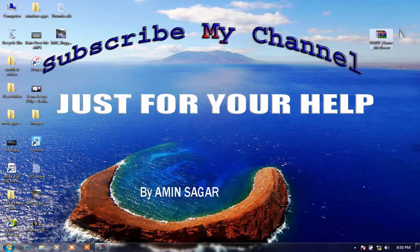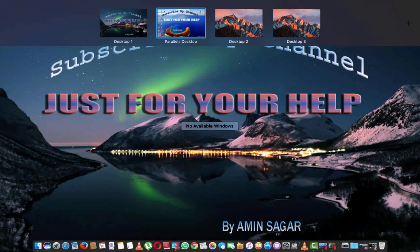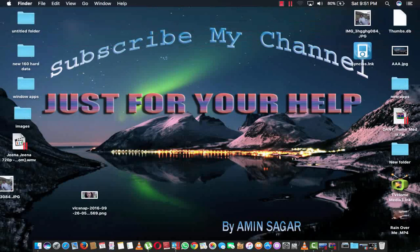So please subscribe my channel just for your help, and thanks for watching this video. Bye.